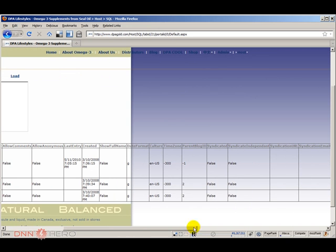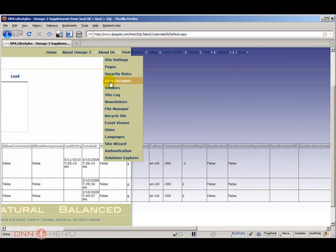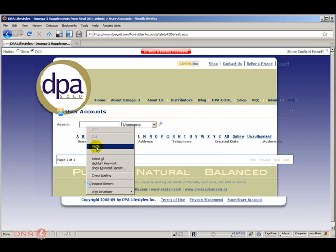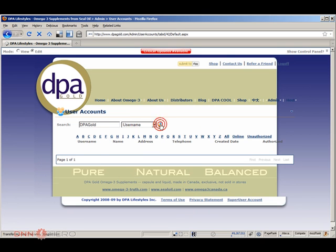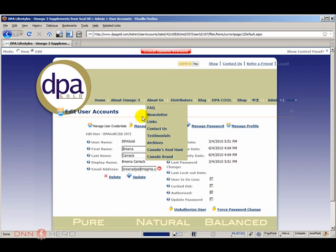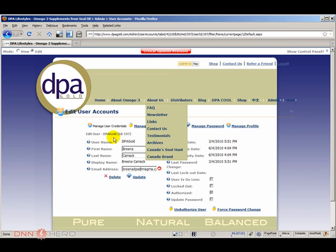I'm going to search for this account. And if I click edit, I can see that the user ID that they manage the site from is user ID 197.